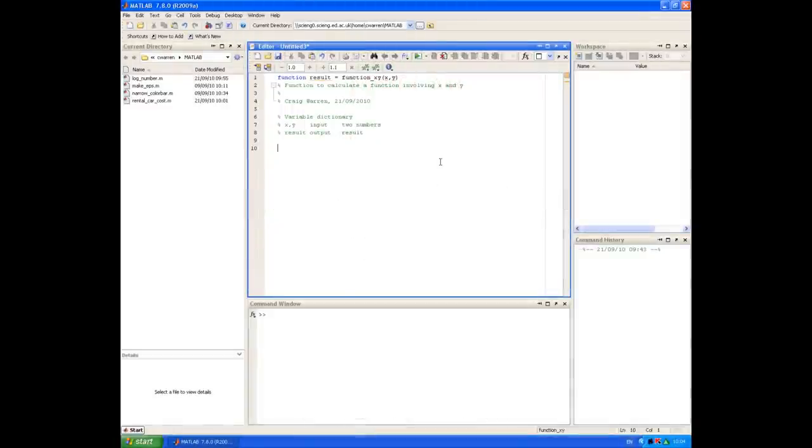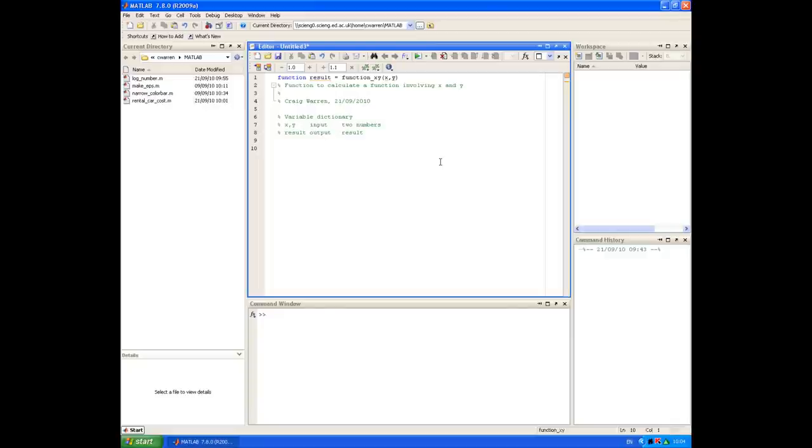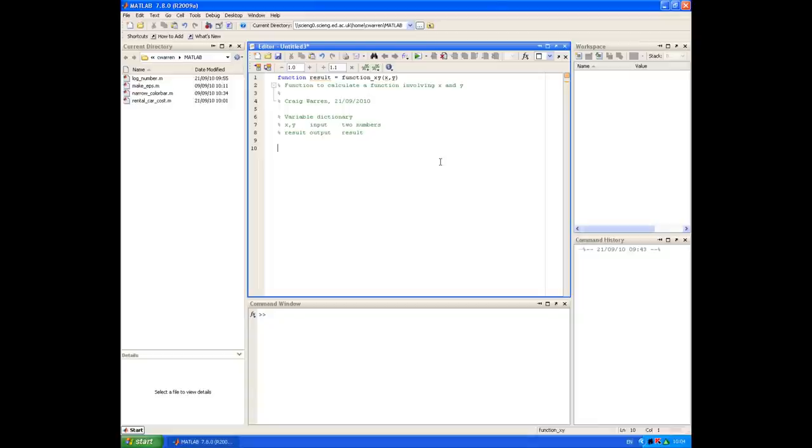Question three is all about writing a function to evaluate a function involving x and y. The function involving x and y is different depending on whether x or y are greater or less than zero. We're going to use an if-else-if-else statement to handle these different cases.